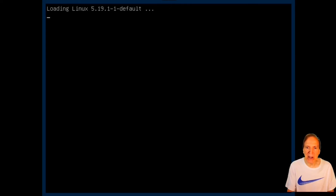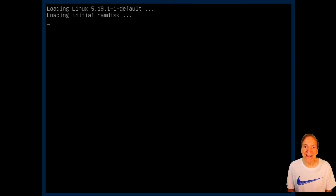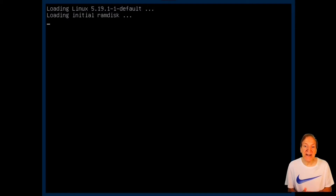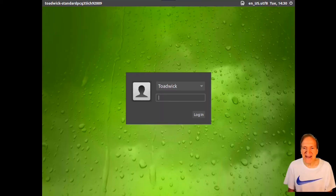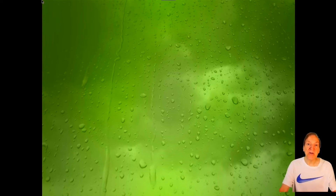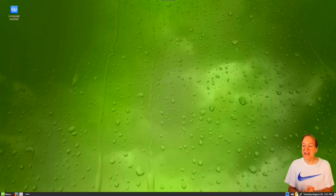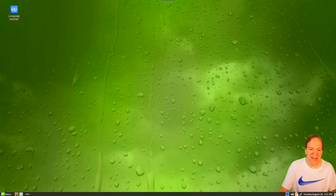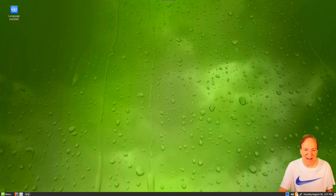We're booting in, looking good. Here's our boot-up screen — I see we're using the 5.19.1-1 kernel, so that's pretty latest and greatest. Here's our login, I'm going to log in. With luck everything worked.